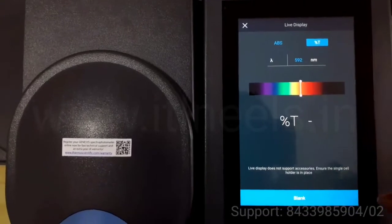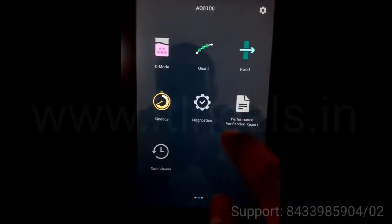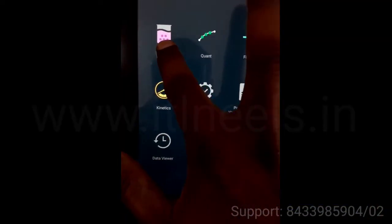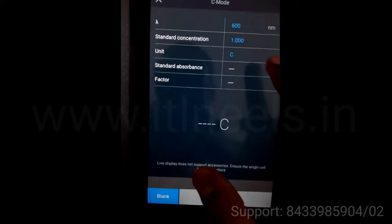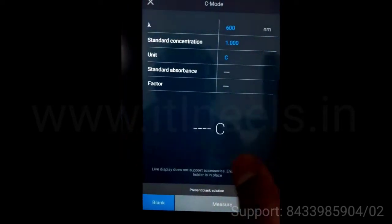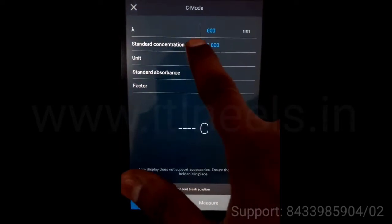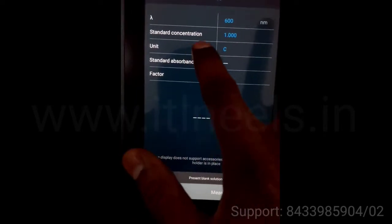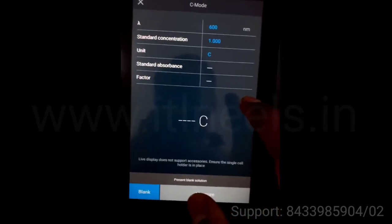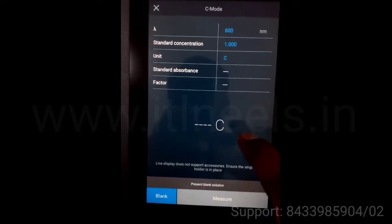Next mode is C mode. In C mode you can change the wavelength and standard concentration. It is used for single point calibration.